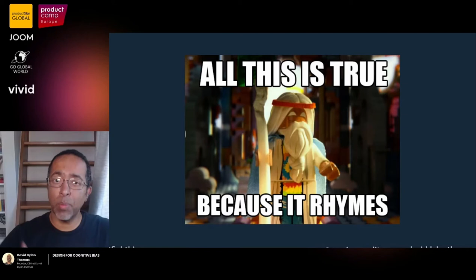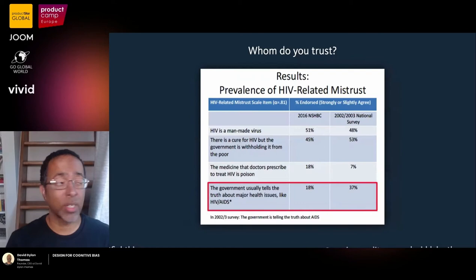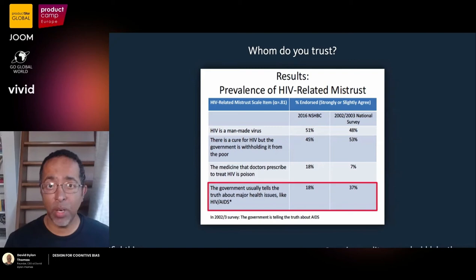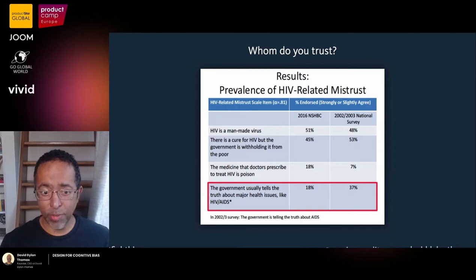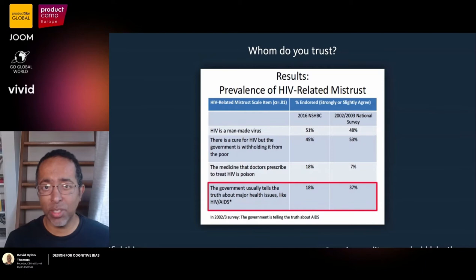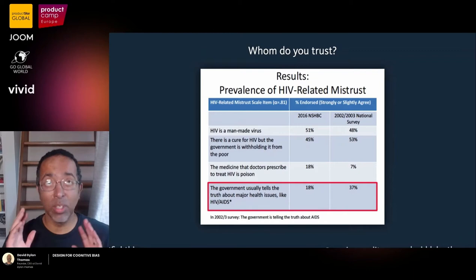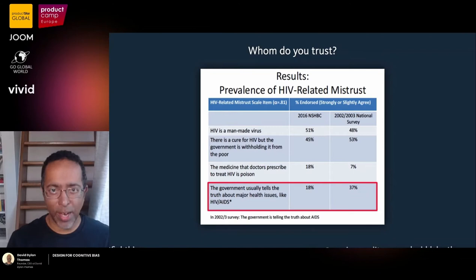This becomes important for things we need people to believe. In America, there's a crisis where African Americans generally do not believe health information that comes from the government. In a 2002 survey, when given the statement 'the government usually tells the truth about major health issues like HIV/AIDS,' only 37% of African American respondents agreed. By 2016, that number had dropped to 18%. This is information that could save lives — so if it needs to rhyme, if it needs plain language and pictograms, so be it.